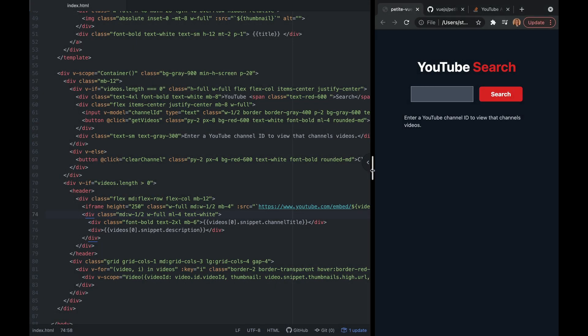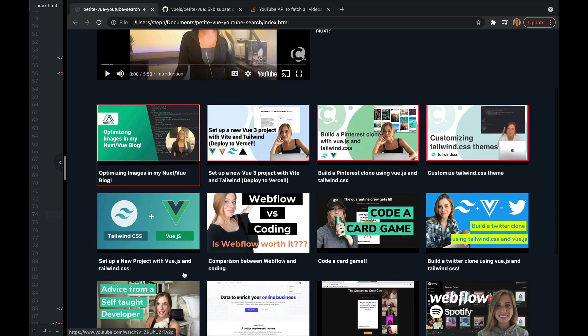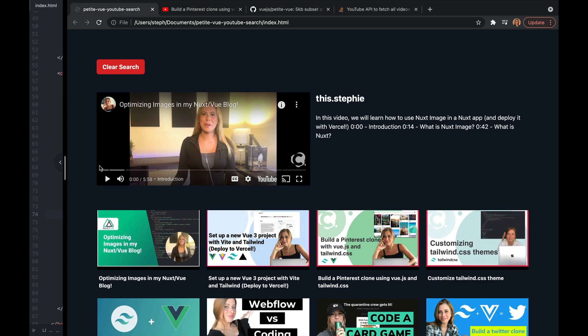Here is the final product — I'll search using my channel's ID and you can see the UI is much better. I added an iframe so you can play the most recent video, it displays all videos, and clicking one takes you to that video. I also added a clear search button for new searches. Thanks for watching — I hope you enjoyed it and learned something. If you did, make sure you like and subscribe, and if you use PetiteVue, I'd love your opinion in the comments. See you in the next video!